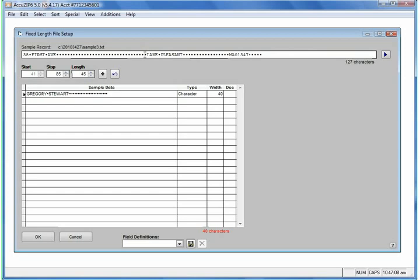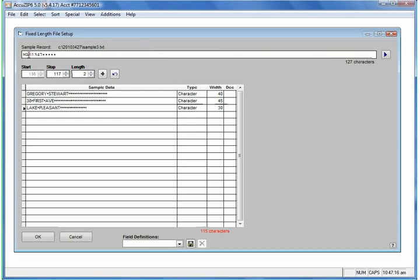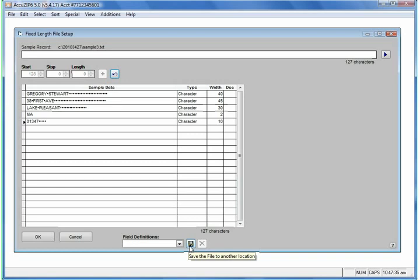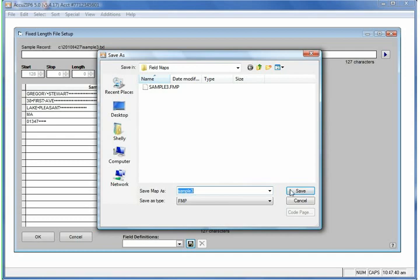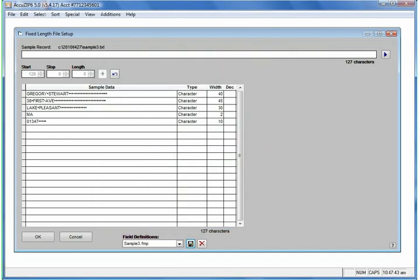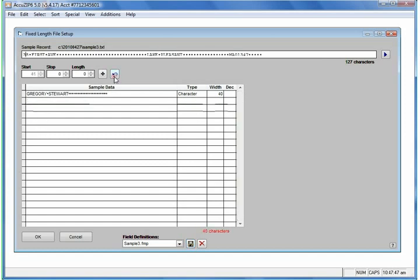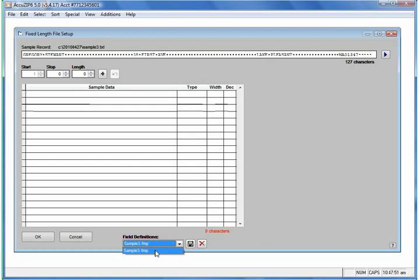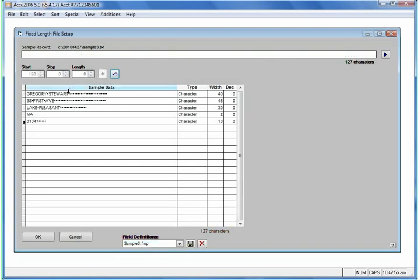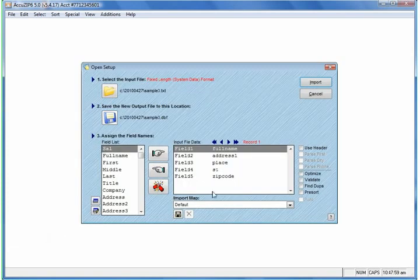We click with our left mouse button at the next insertion point to define the length of the field and the start and stop values within that record, then right-click at the same insertion point. We continue — left-click after State, right-click, then left-click for the ZIP plus 4 and right-click. So now we've defined the fixed-length structure, and we don't have to do that again for the file. We click the Save button to save this fixed-length field definition and leave it as Sample 3. The next time this file comes up, we can simply choose the Saved Import Map, and the file automatically recognizes the insertion points. We'll click OK, check Use Header again, and it automatically maps the fields.